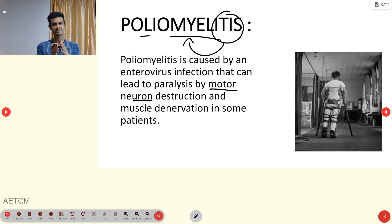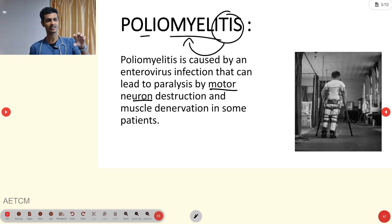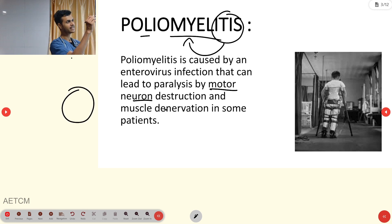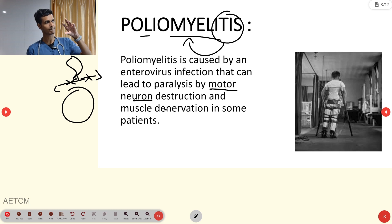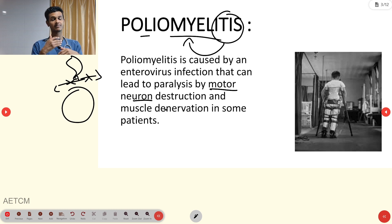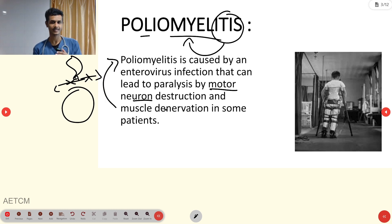Motor neuron destruction means it will destroy the motor neurons, and at the same time it will cause muscle denervation. Denervation means there is a loss of nerve supply to the muscle. So because of this inflammation, the motor neurons are destroyed and the muscle loses its nerve supply — this condition is called poliomyelitis.